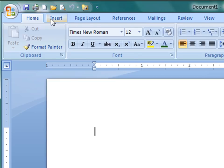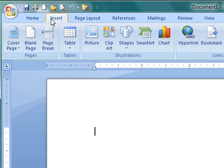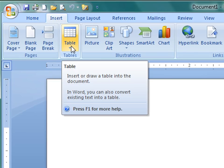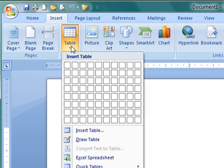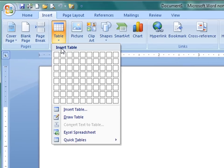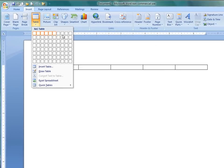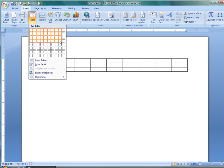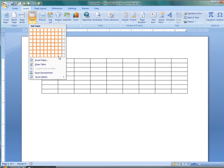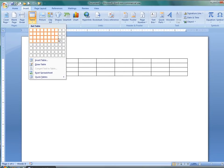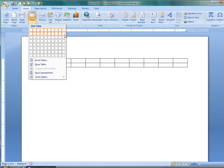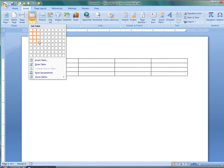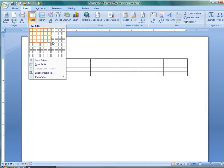I'm going to go to the insert tab up here on the top ribbon, and right away I see table. Pretty nice, huh? If I click it once, I have all these different squares pop up. Look at what happens when I start hovering over these. You can see that the table automatically shows up in the background. Notice that the default is for it to fill the entire width of the screen.